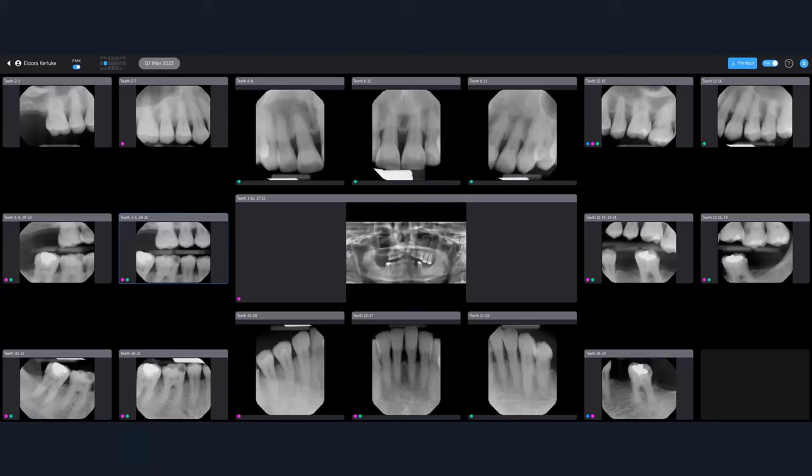When it comes to perio, ideally we're going to probe. This is an ADA statistic: 70% of dentists do not routinely probe their patients. You'd hope your hygienists are going to probe, but we know there are problems there as well.